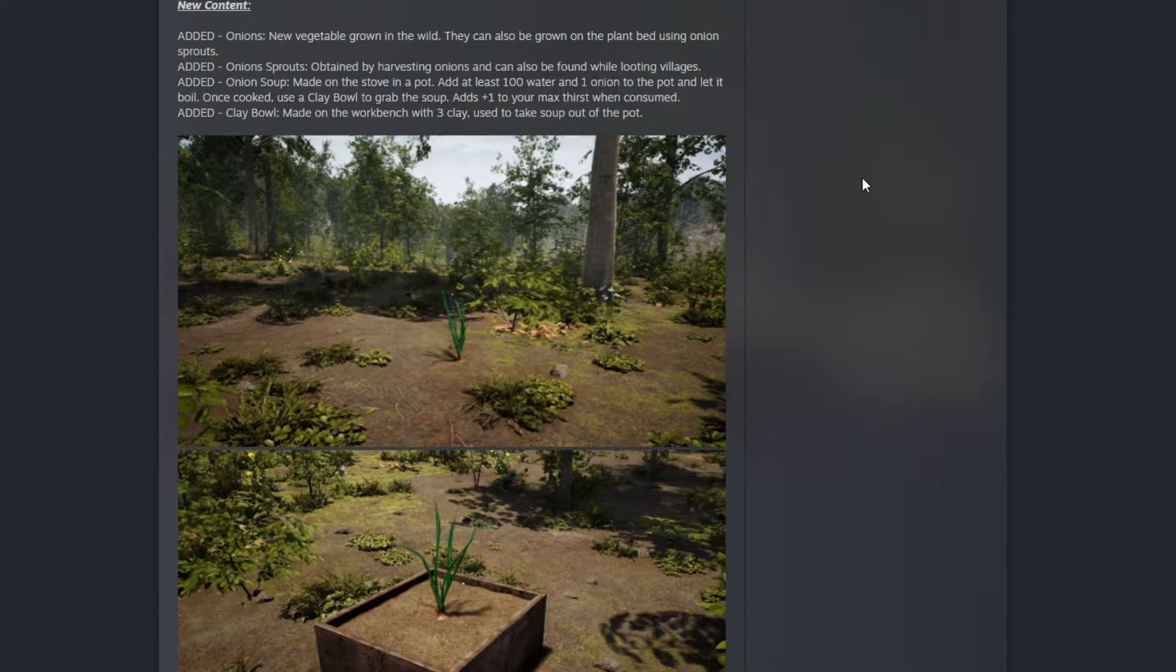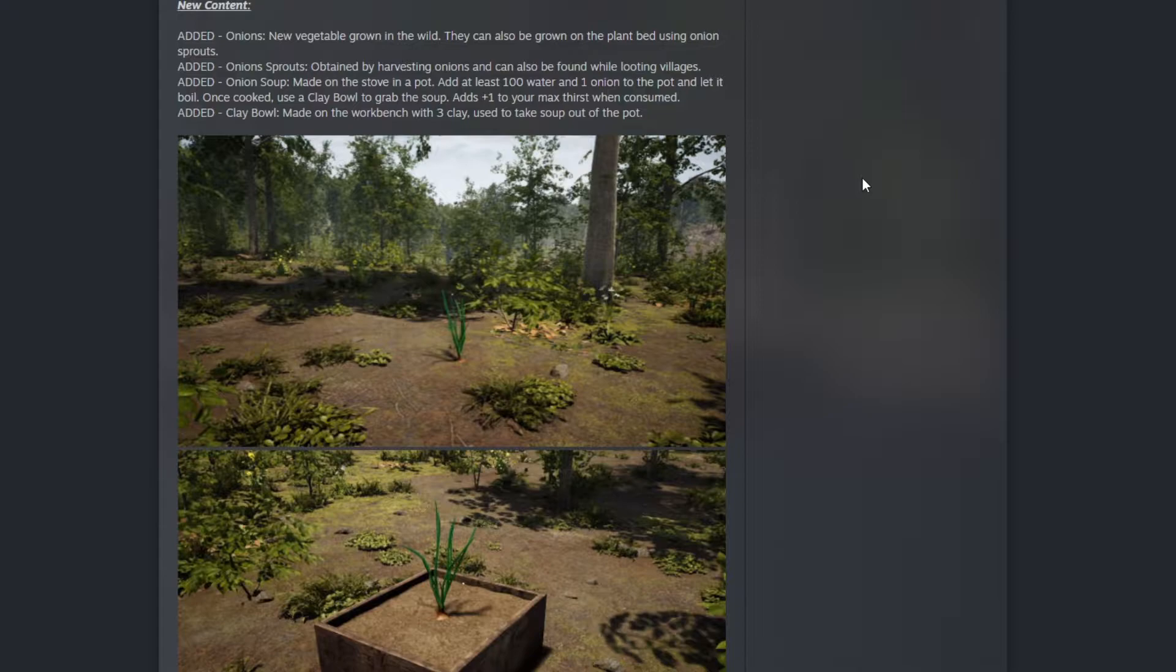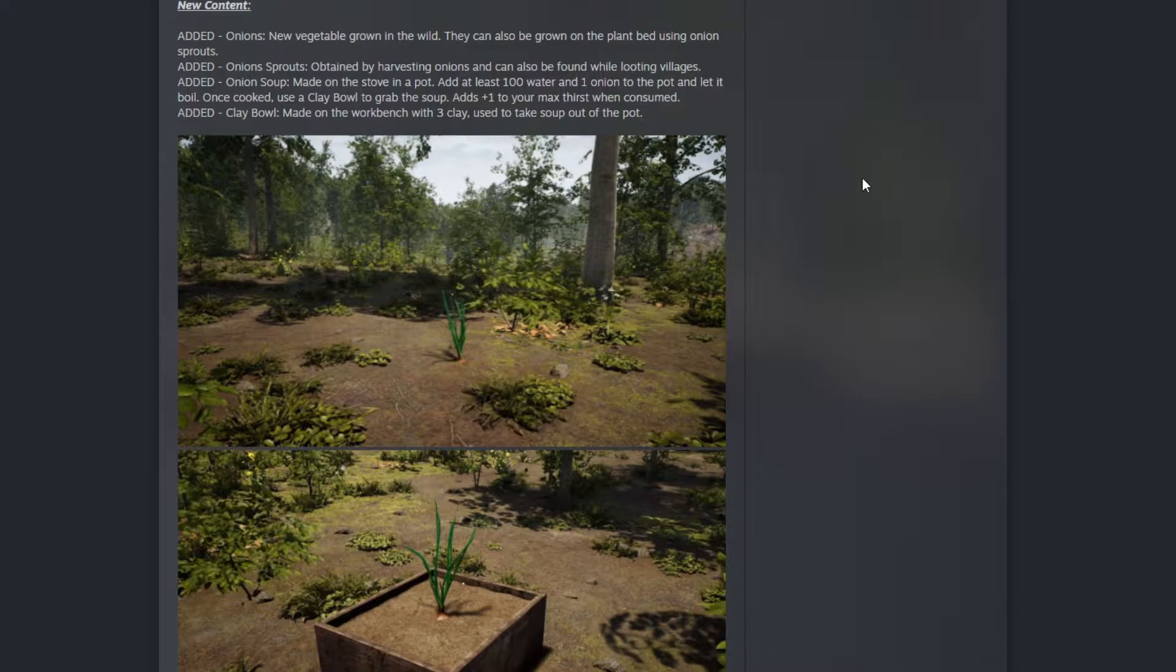Onion sprouts are obtained by harvesting onions and can also be found in villages while looting. Onion soup is made on the stove in a pot. Add at least 100 water and one onion to the pot and let it boil.